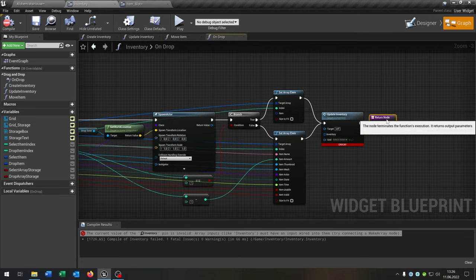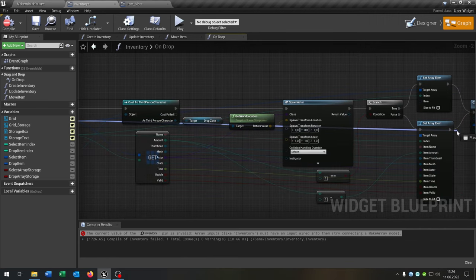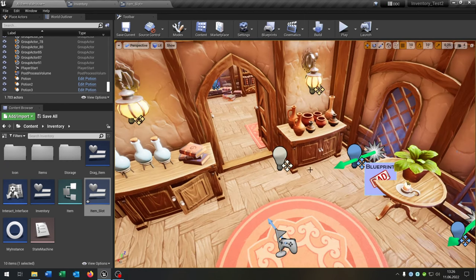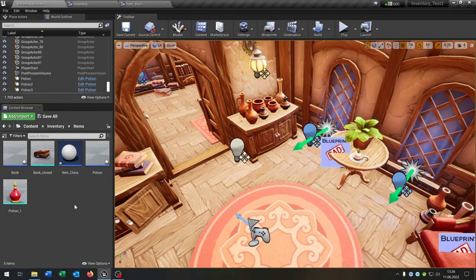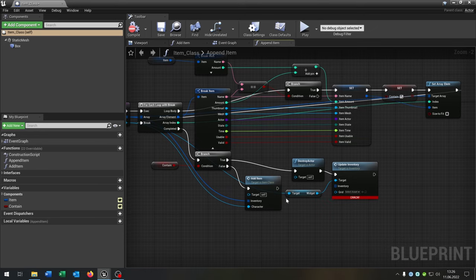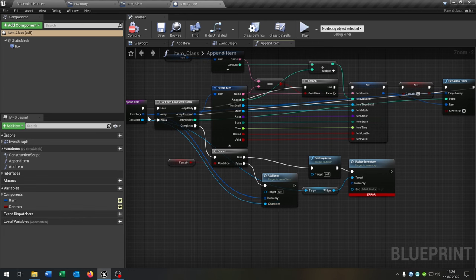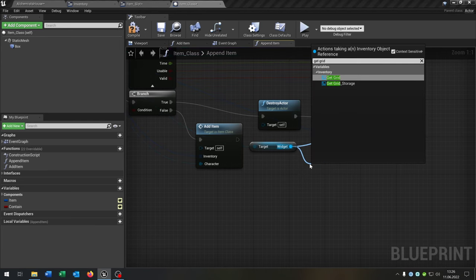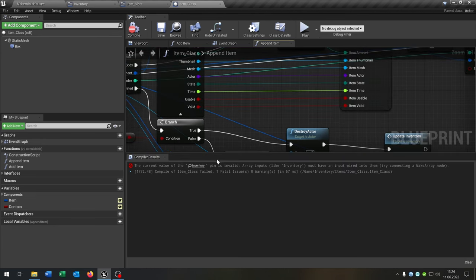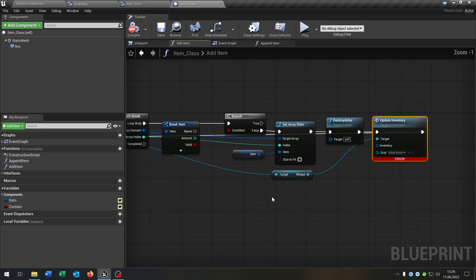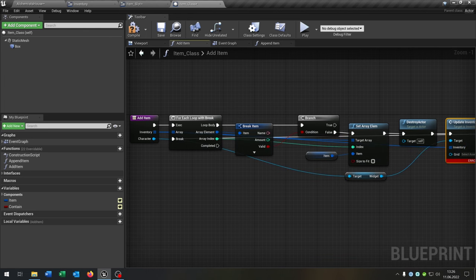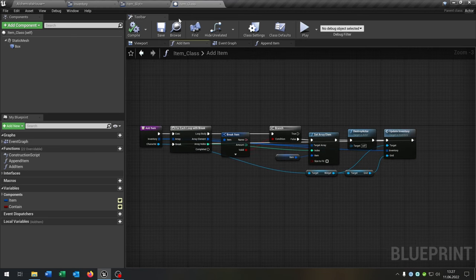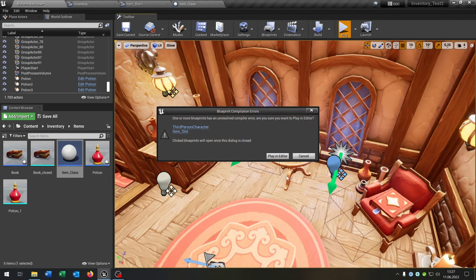First let's go to the 'on drop' function and connect the inventory with the update inventory function. Going to the level, the items have reappeared. Let's go to the item class — we have the 'append item' function where we have to connect the inventory and the grid. We go from the widget, get the grid, and connect it. The same for the 'add item' function — connect the inventory, get the grid, connect it. Compile and save. Now the items are fixed.